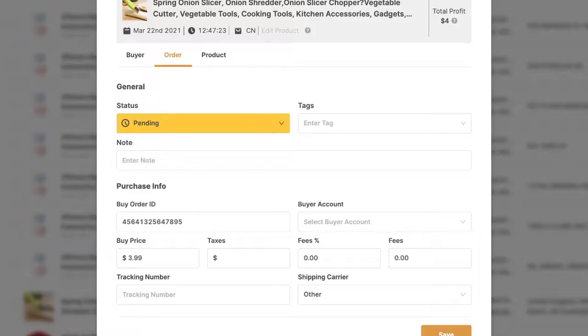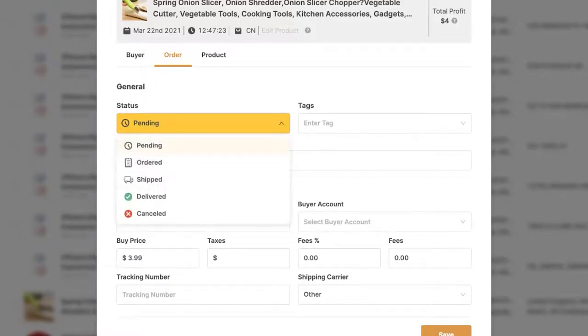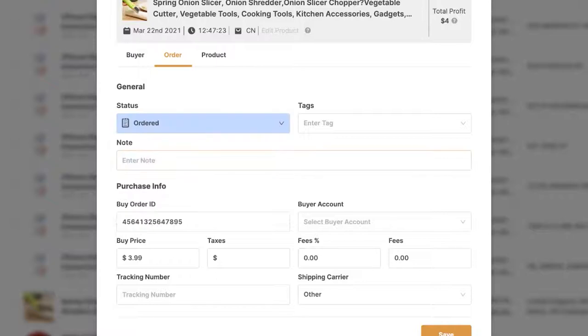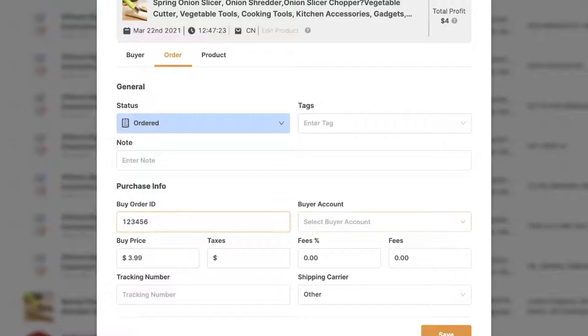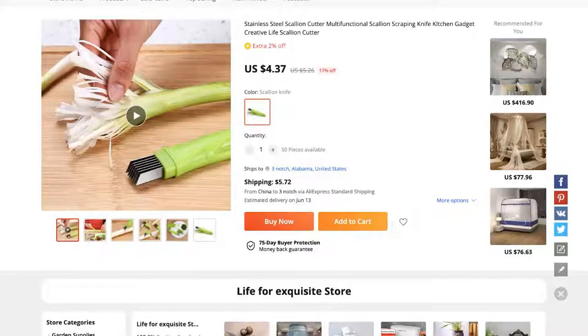So once the order has been fulfilled, I'm going to switch the status from pending to order, and I can also add an internal note if I wish, along with the buy order ID. So whatever buy order ID I get from AliExpress or from my supplier, I'm going to add it here. The buyer count is not relevant unless you're using automatic orders. Then you've got the buy price. So what is the total price that you paid for this product?